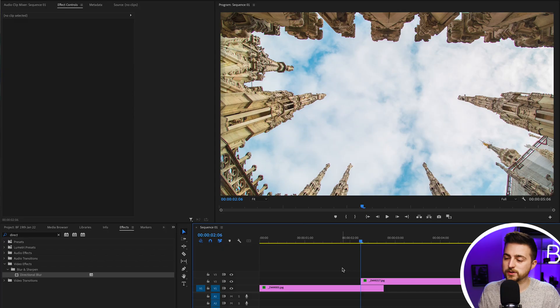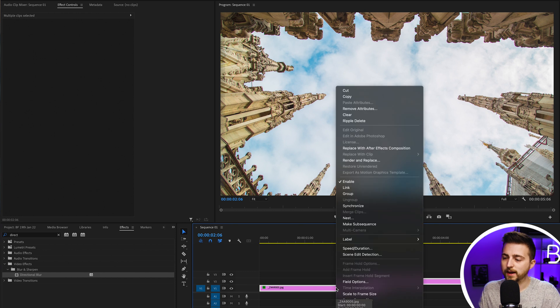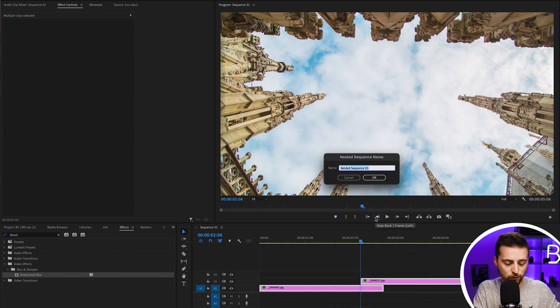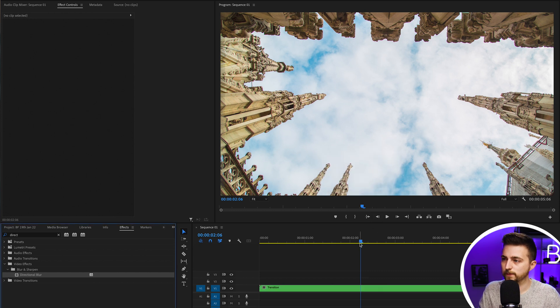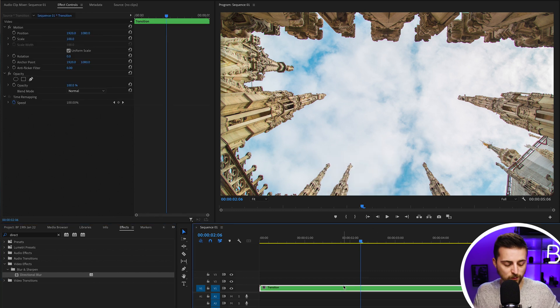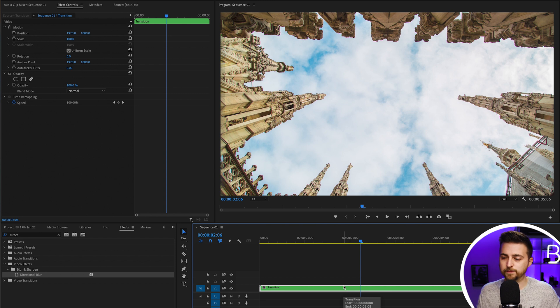Now we've got our whip pan transition created in Premiere. Now we need to add the chromatic aberration effect. To do that, we're going to highlight both of these layers, right click one of those, select nest, and call this transition. From here, we want to make two copies of this, so we should have three layers.